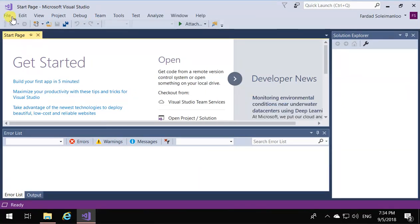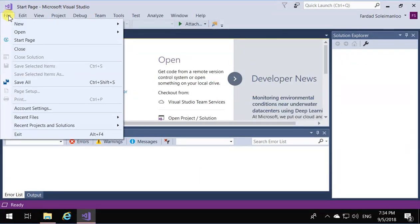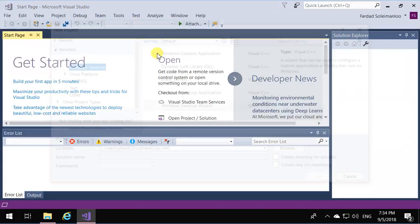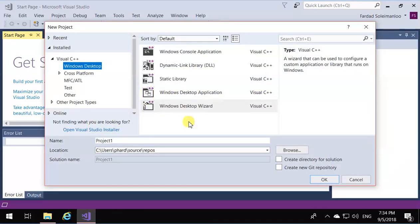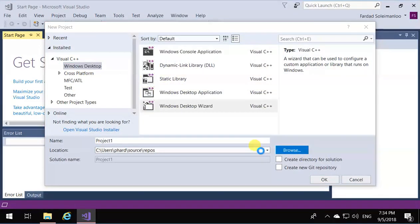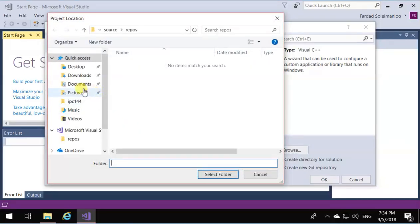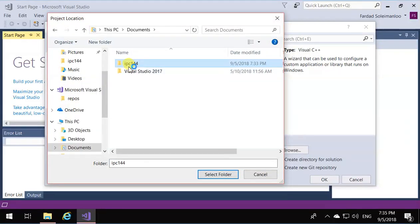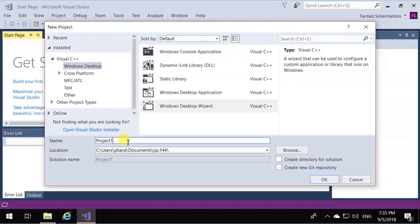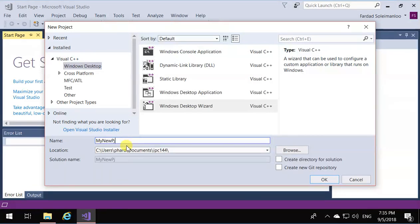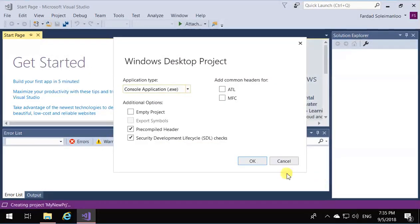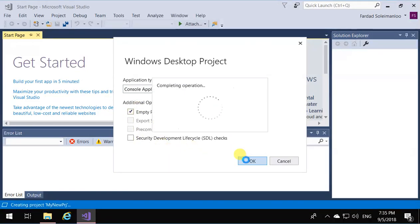Create a new Windows console application. So I'm going to go new project, file new project, Windows desktop, Windows desktop wizard. I'm going to go to the directory that I want to have them, say IPC144. I'm going to call it my new project. So I'm going to click OK, uncheck everything, check only empty project, click OK.